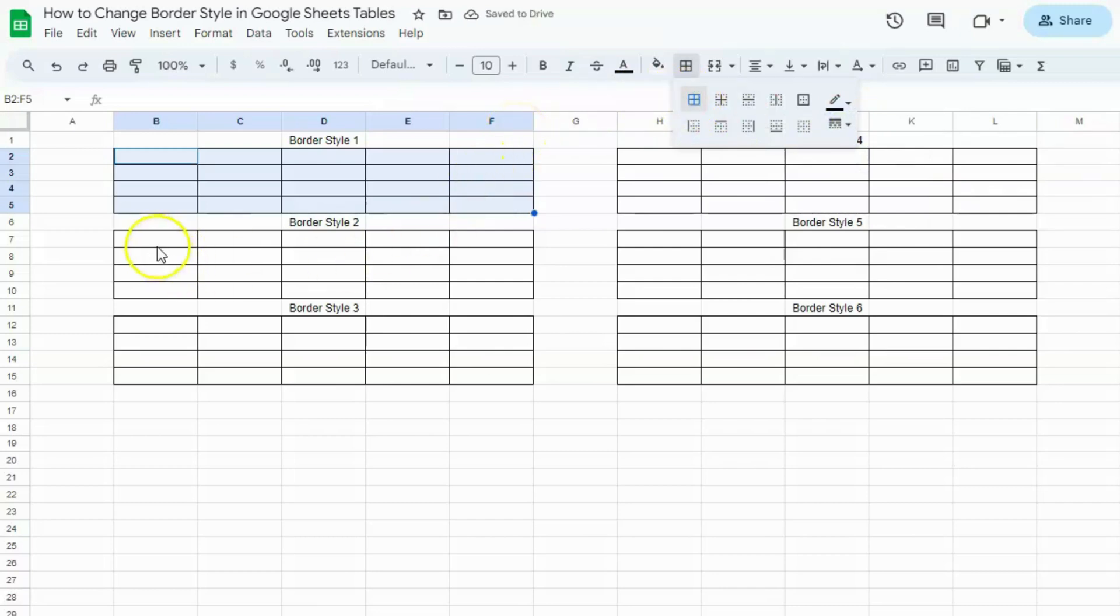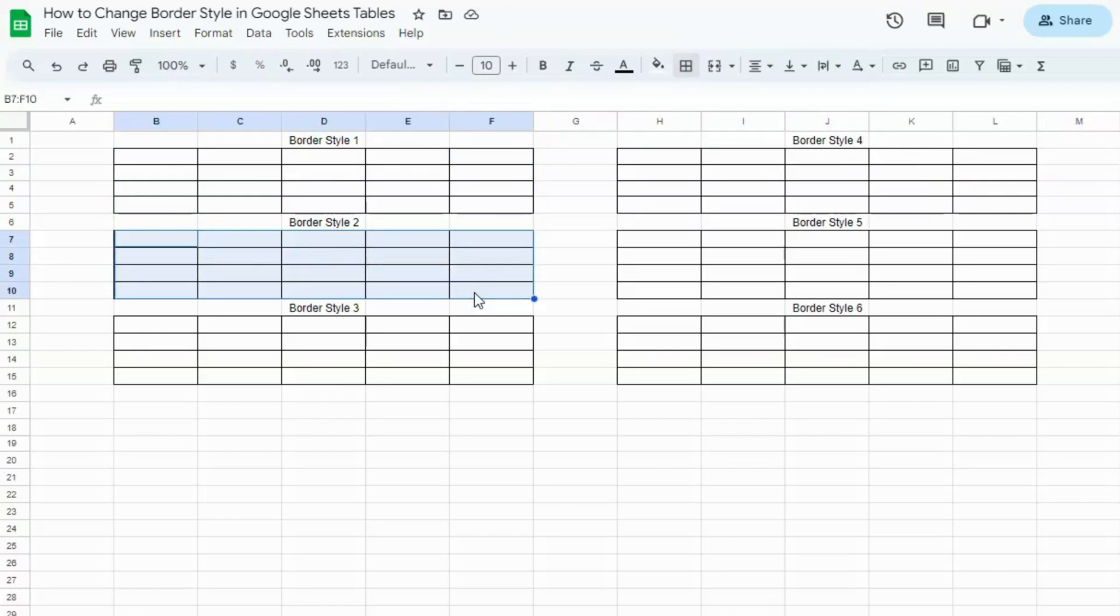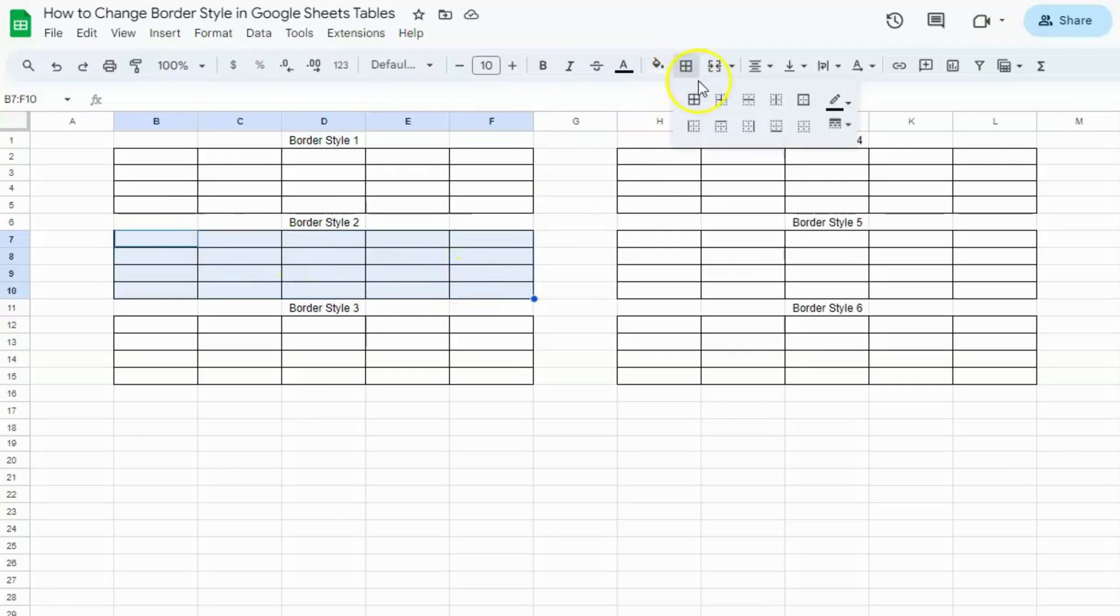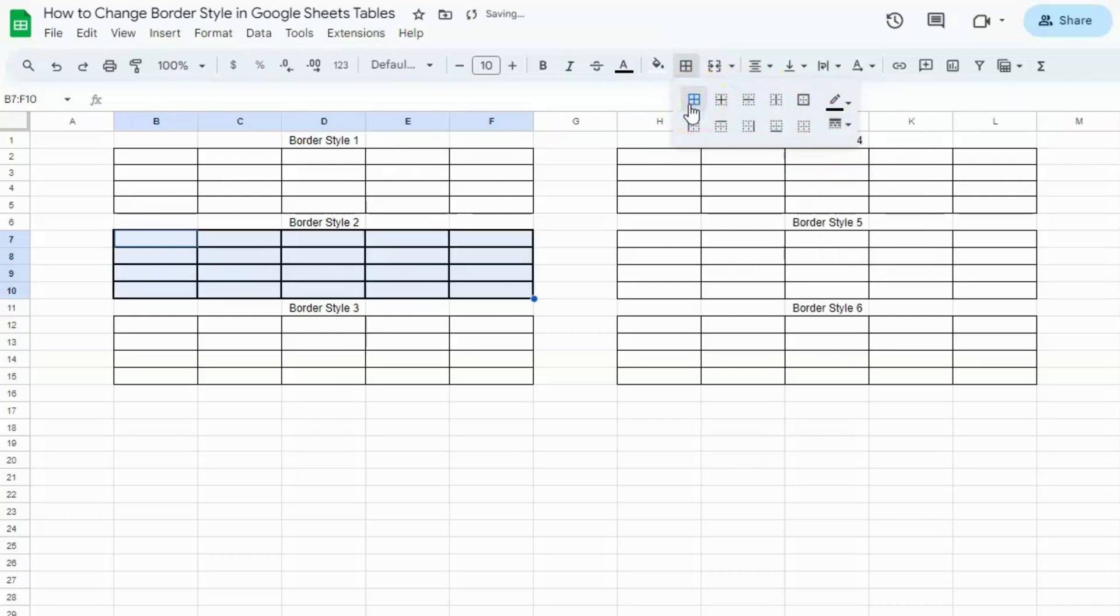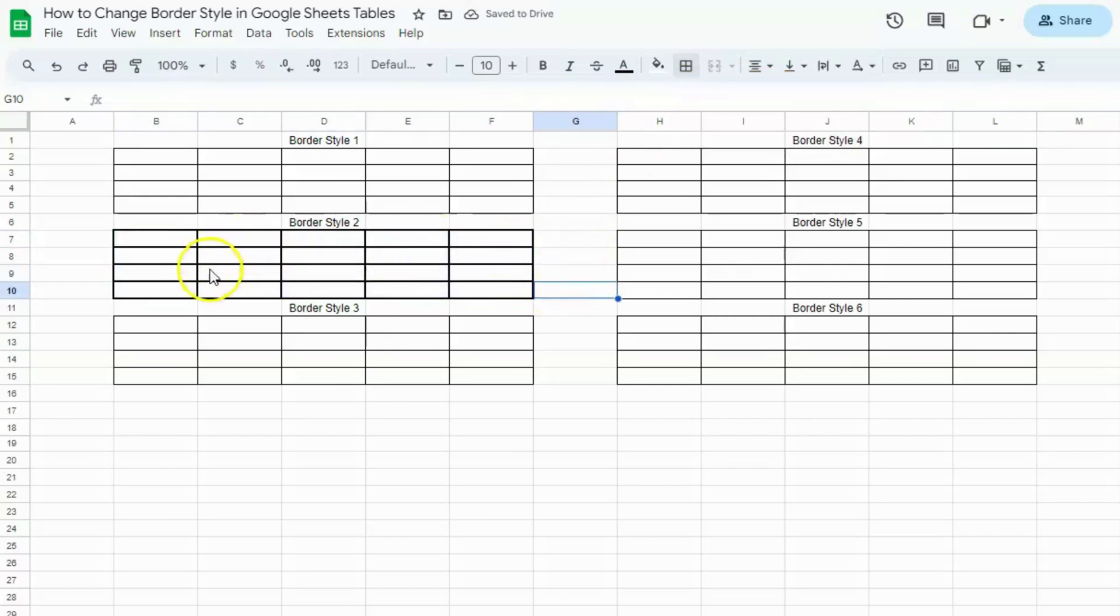Let's select the next table and apply border style 2. Select the table, click on borders. On the right side again, border style. Click on the second one. And again, all borders. And you've just applied another style on this table.